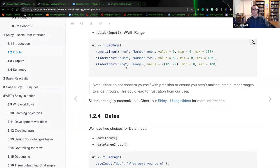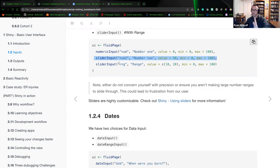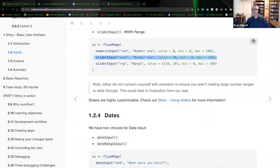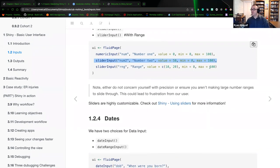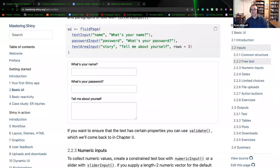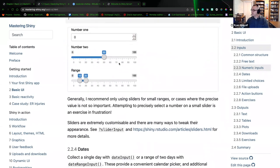The third option provides a range: unique ID is 'rng' with label 'Range,' the overall range is zero to one hundred, but because it's a range selection it starts between values ten and twenty. Looking at the book to show what these imply — the numeric value input has an incrementer and decrementer automatically applied when we select that numeric input option.